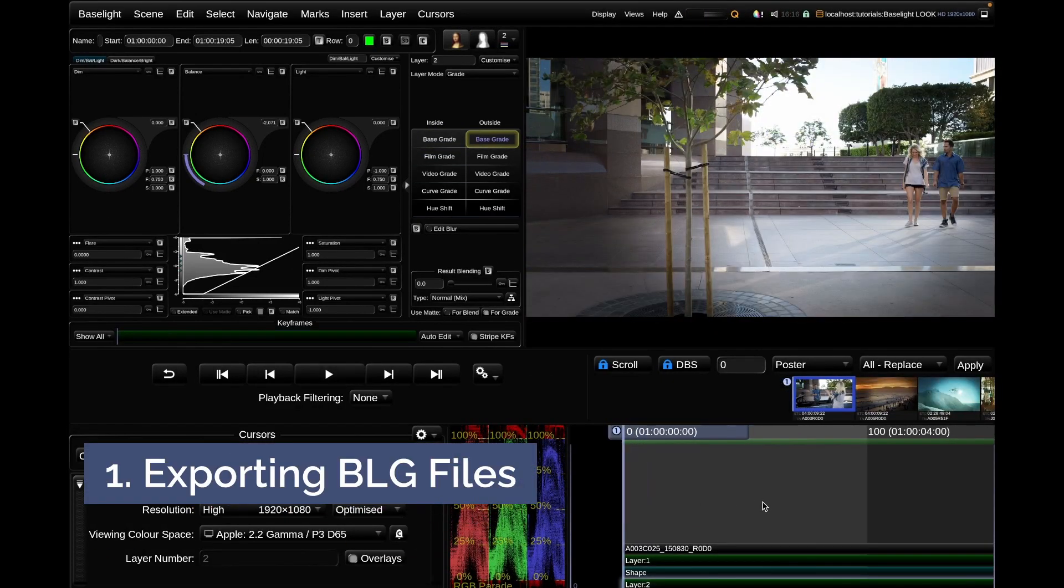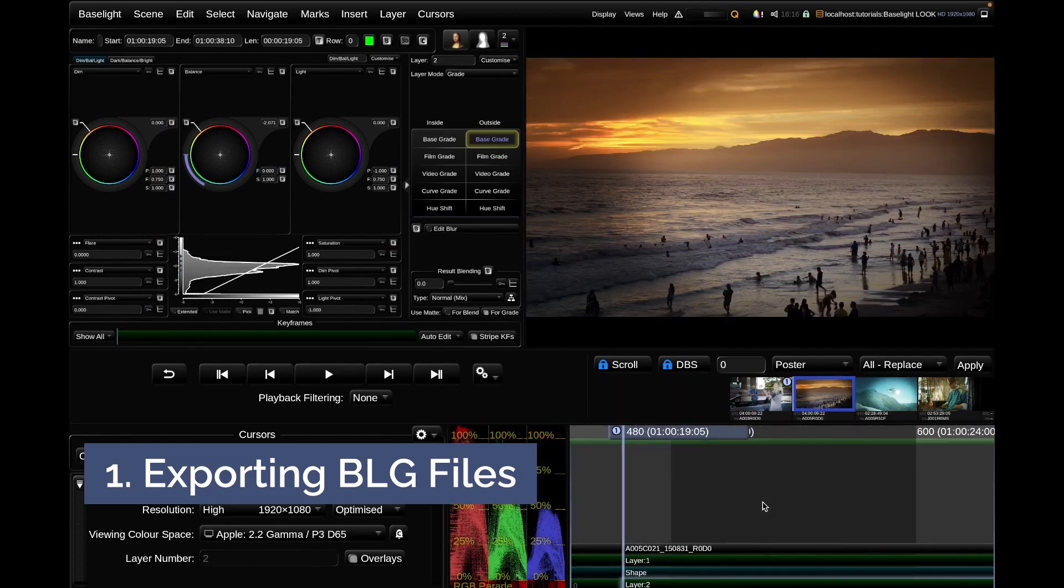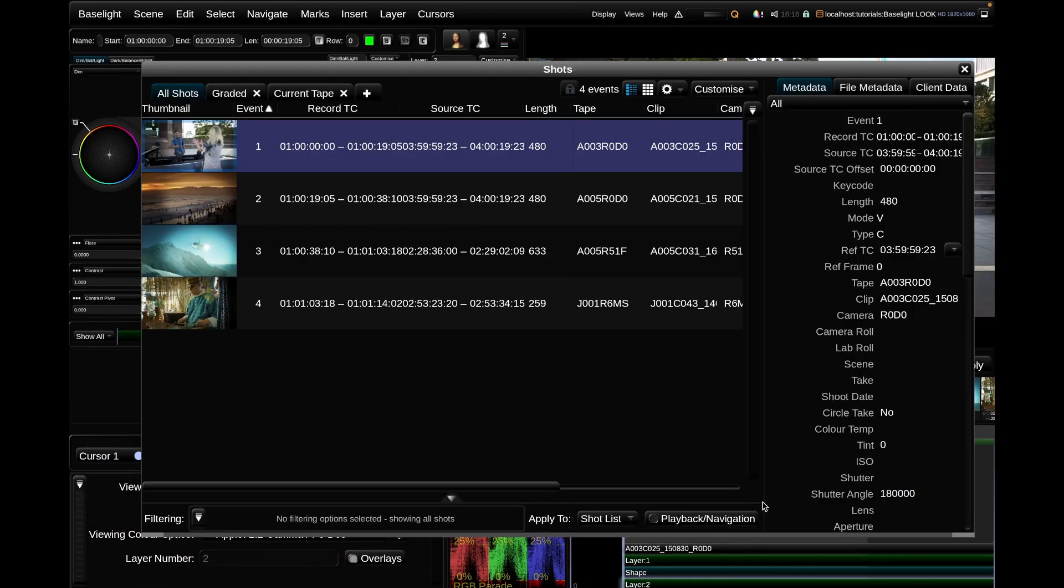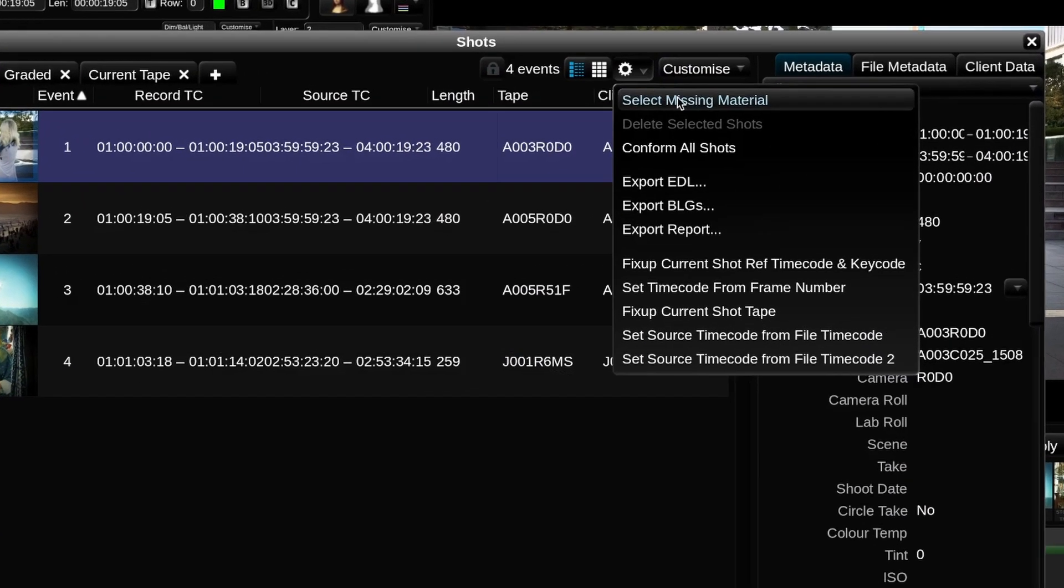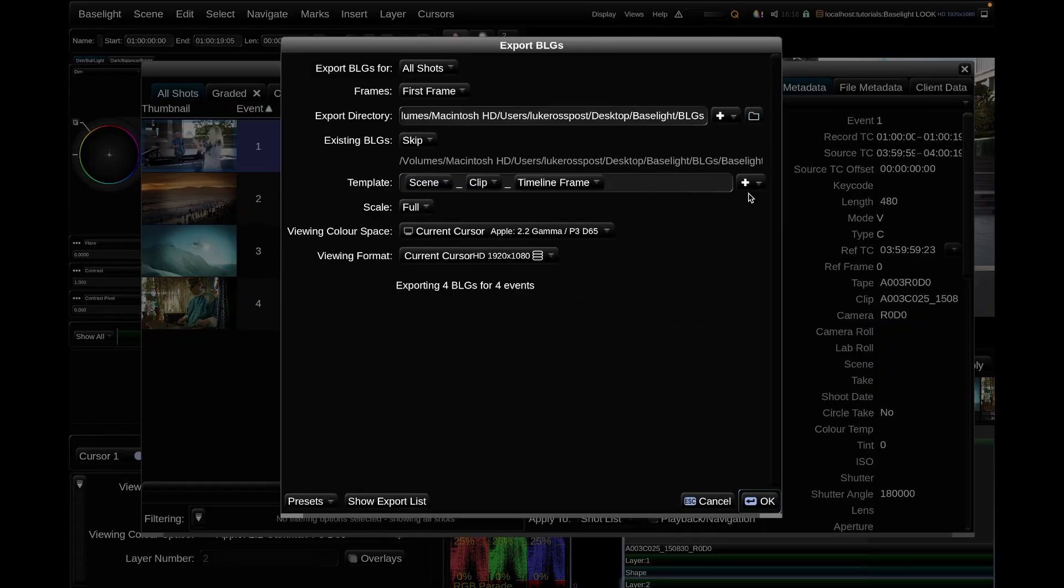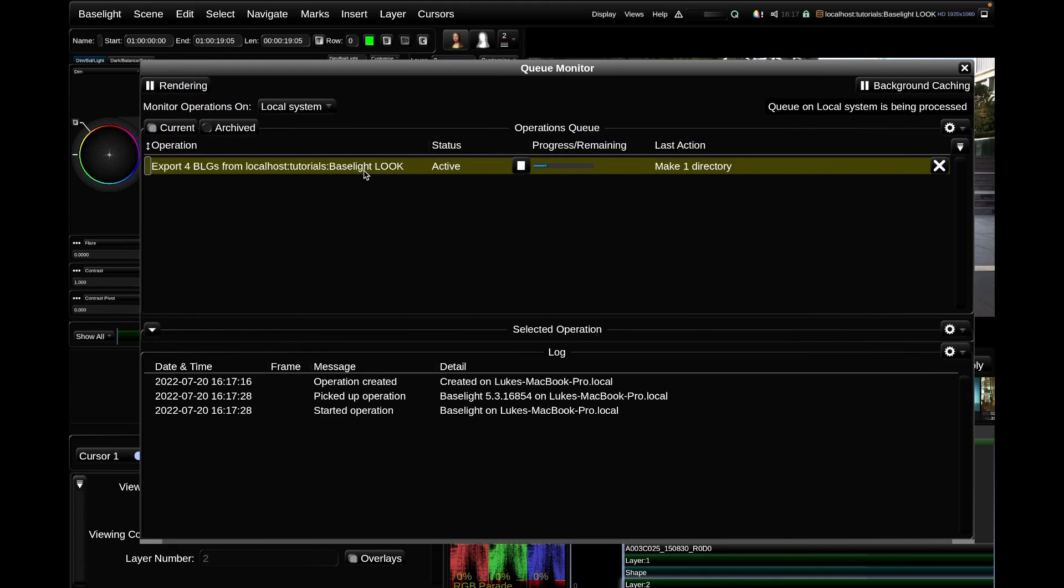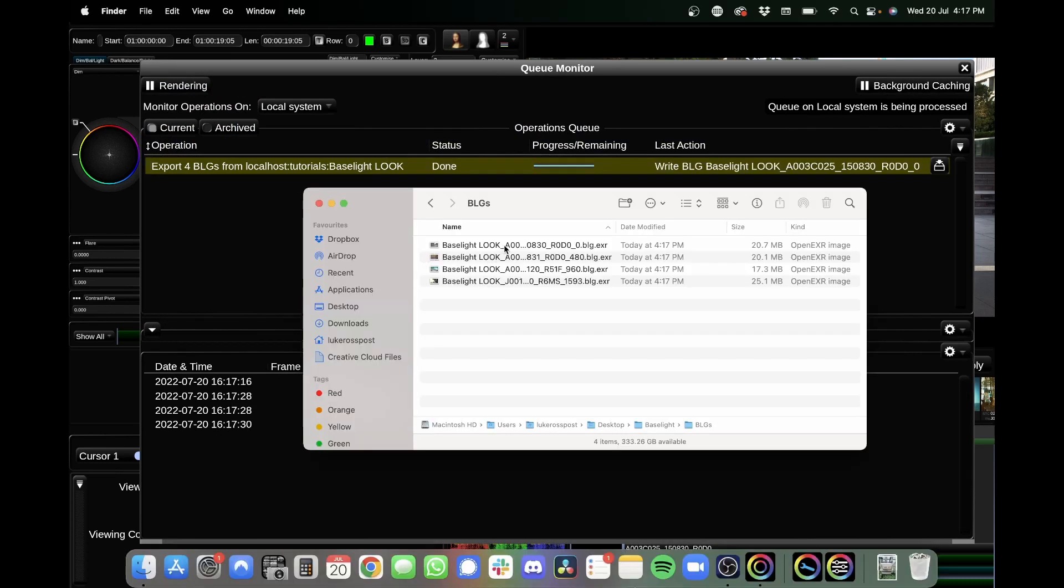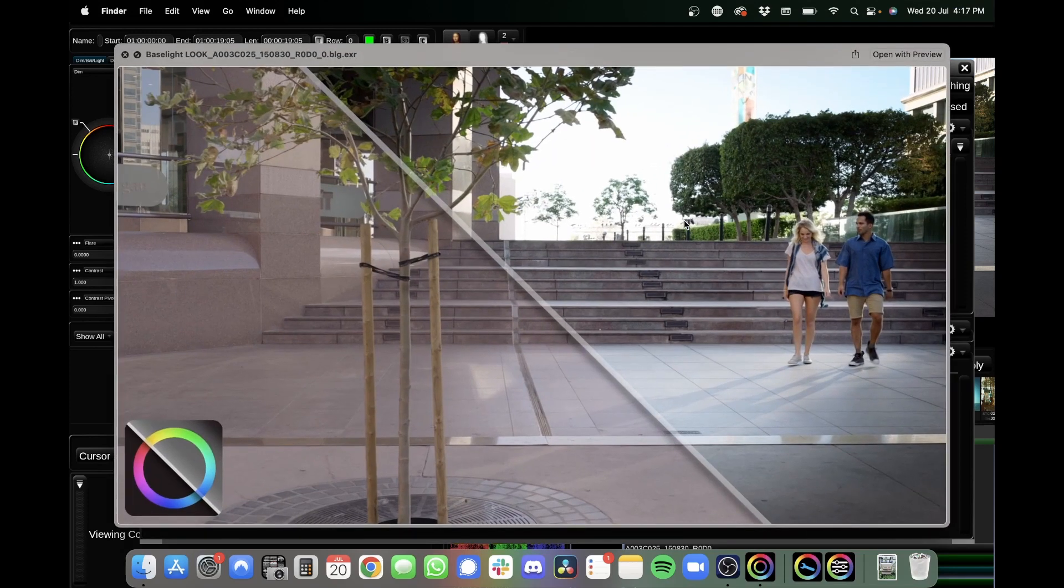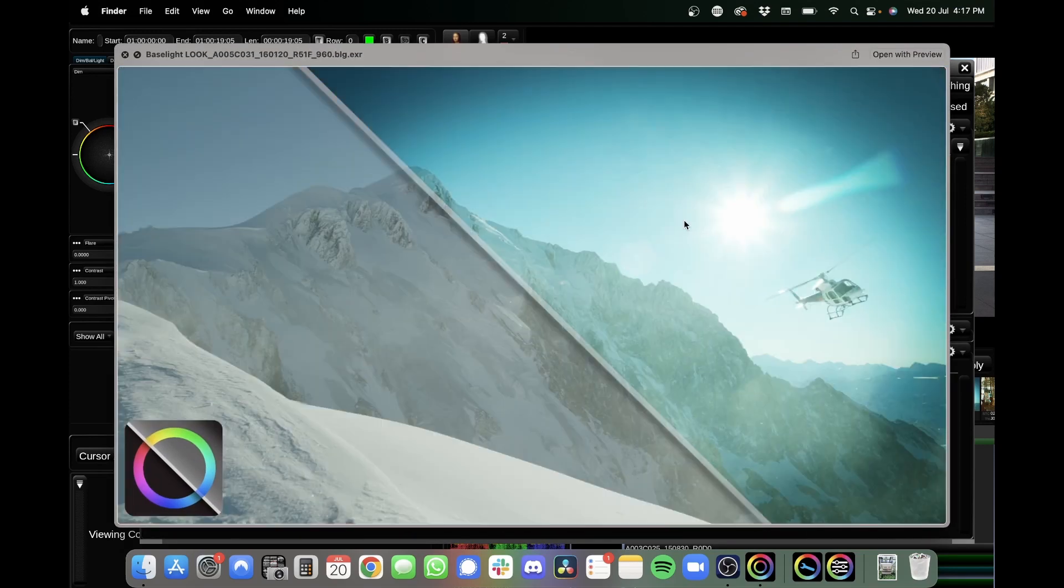Well, first of all, you can now export BLG files from Baselight Look. If you don't know, BLG files or Baselight grade files contain all of the grading information from your Baselight grade stack. These BLG files can be used to transfer and view Baselight grades in other softwares like Avid Media Composer, Nuke, and Flame, although you do need the Baselight Editions plugin for these softwares for this functionality to work.